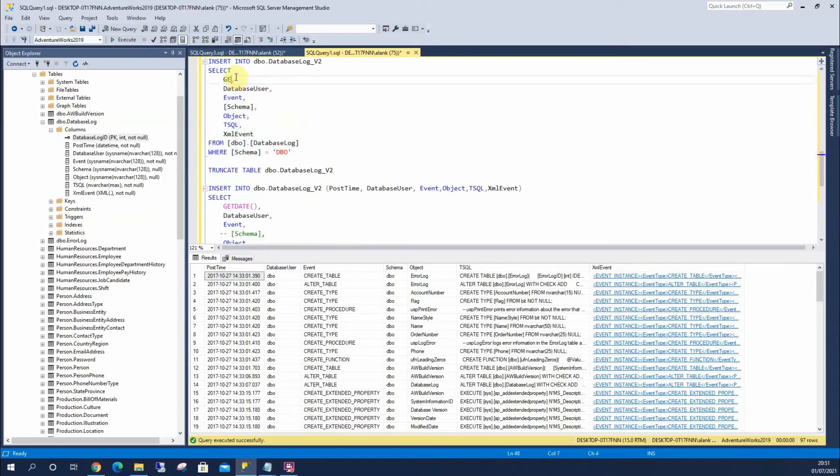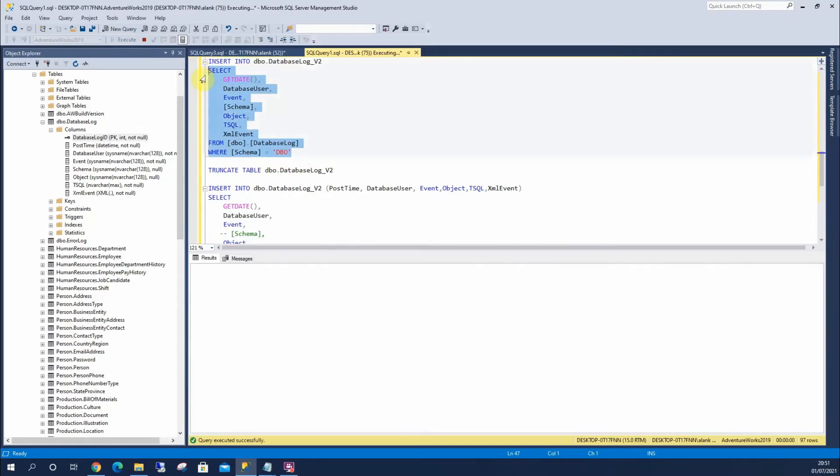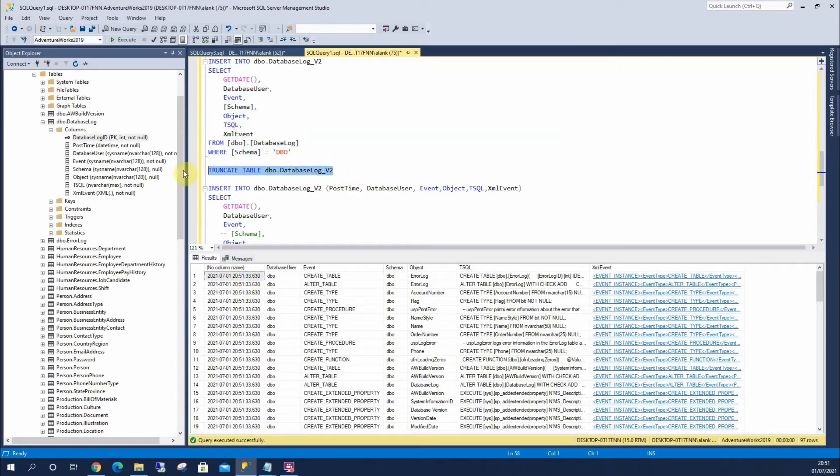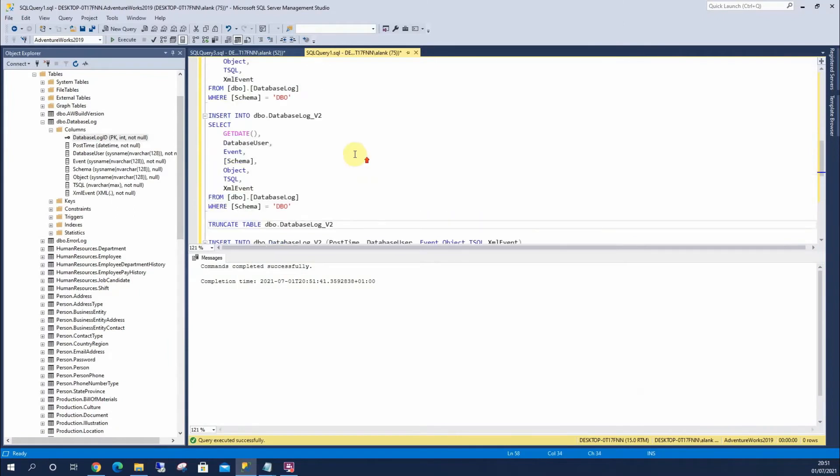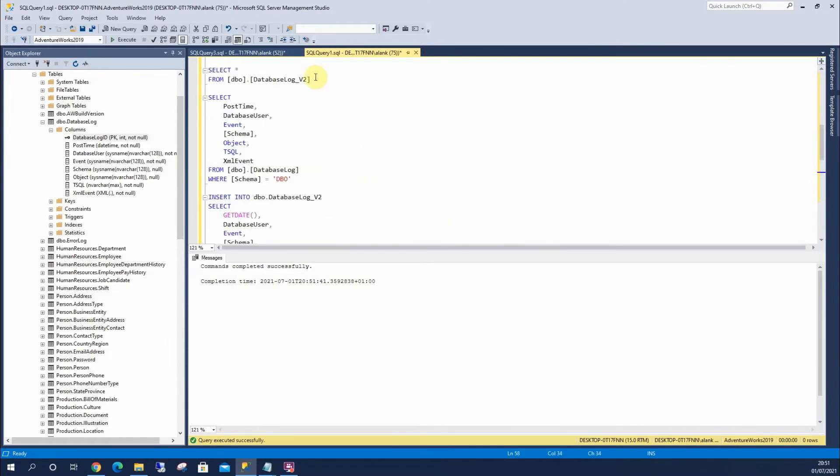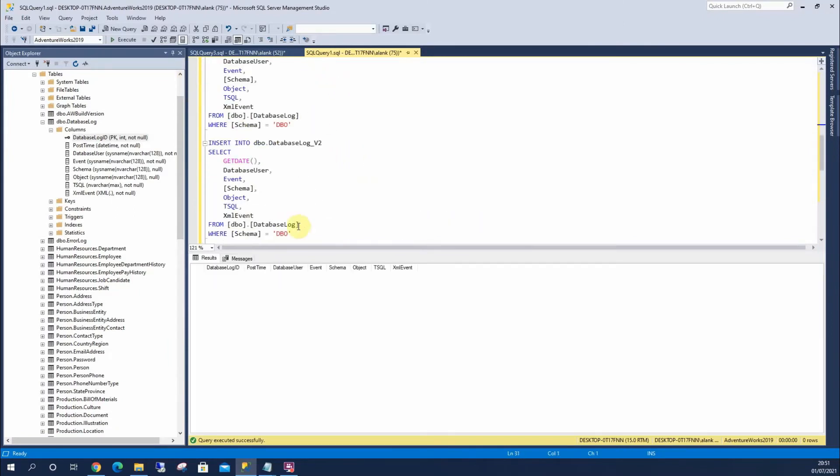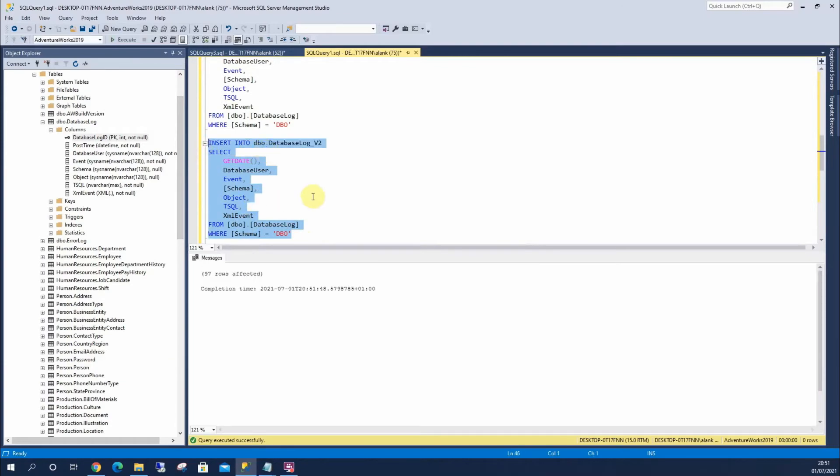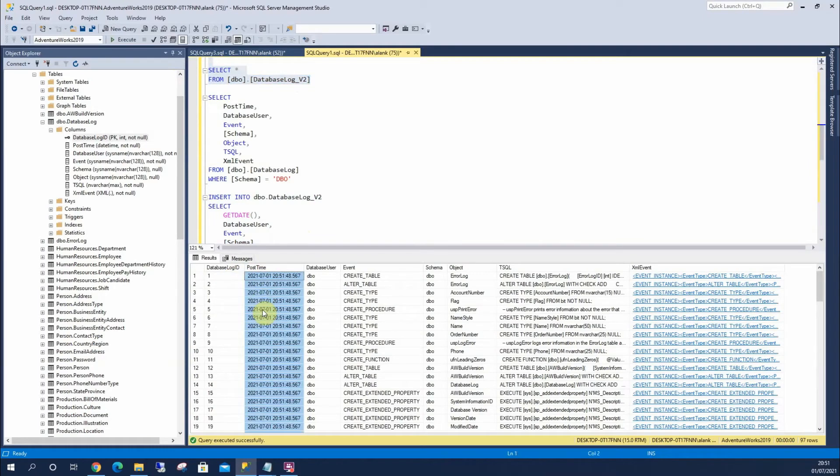And if I change this to GETDATE, I can run that, and that will give us the exact time that we want, so that's more reflective of the time we're inserting into our table. So let's truncate this, and we can see that we've got a nice empty table. Run back and insert, and we've got 97 rows with a more up to date post time column.